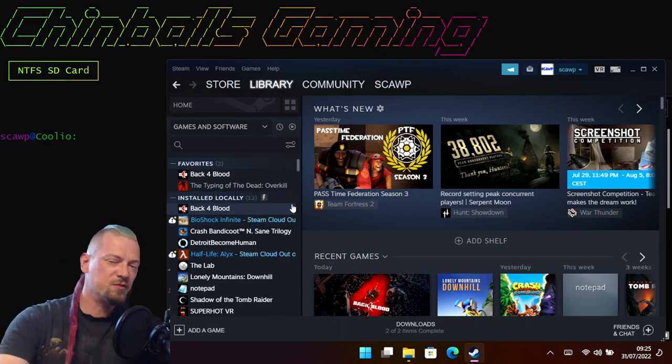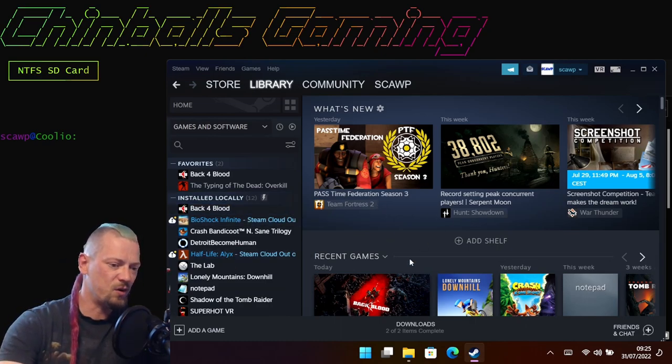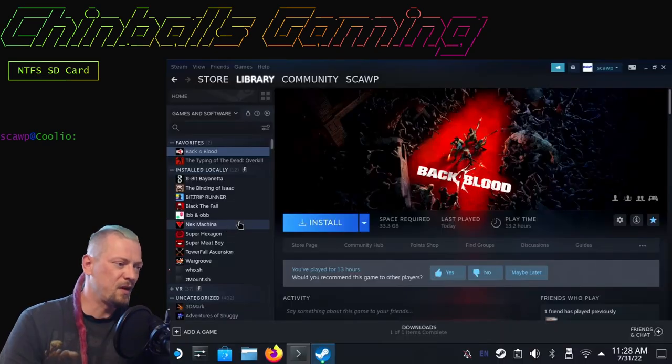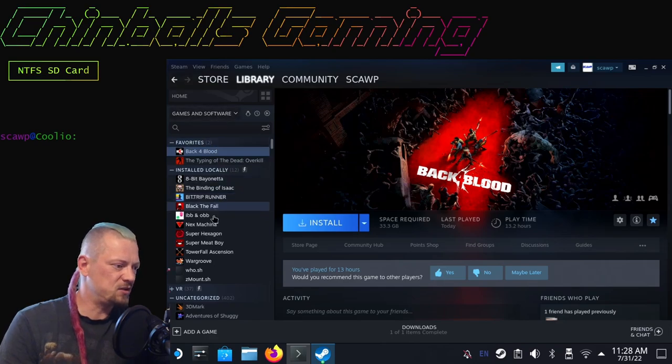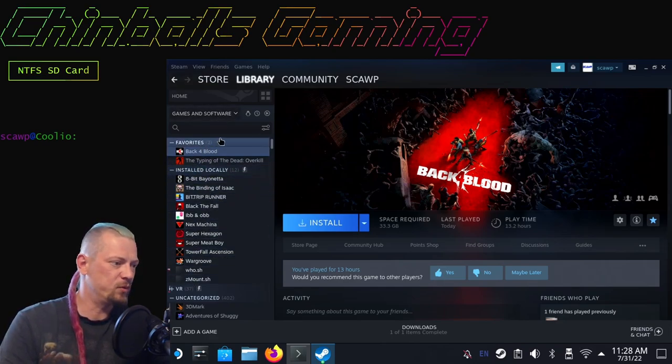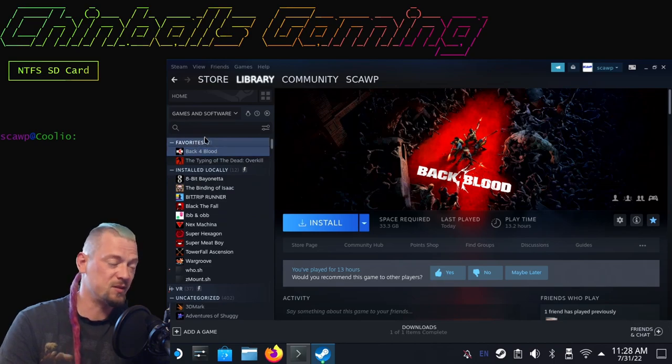I'm not going to bother playing those just yet in Windows. I am now going to restart and go into my Steam OS.